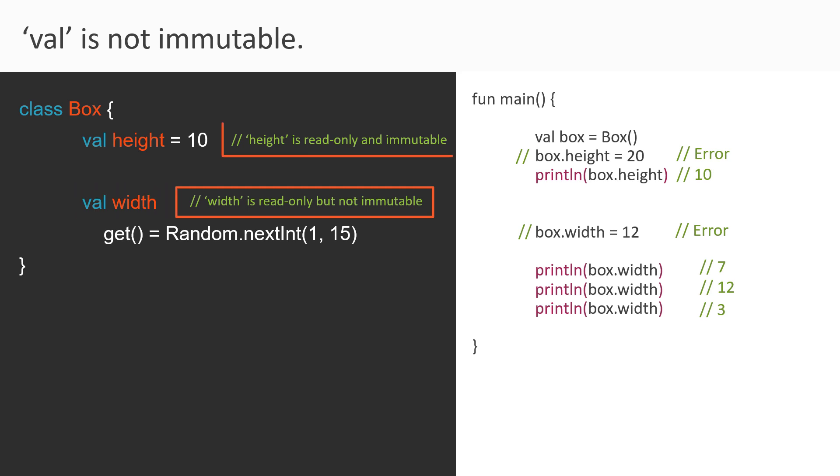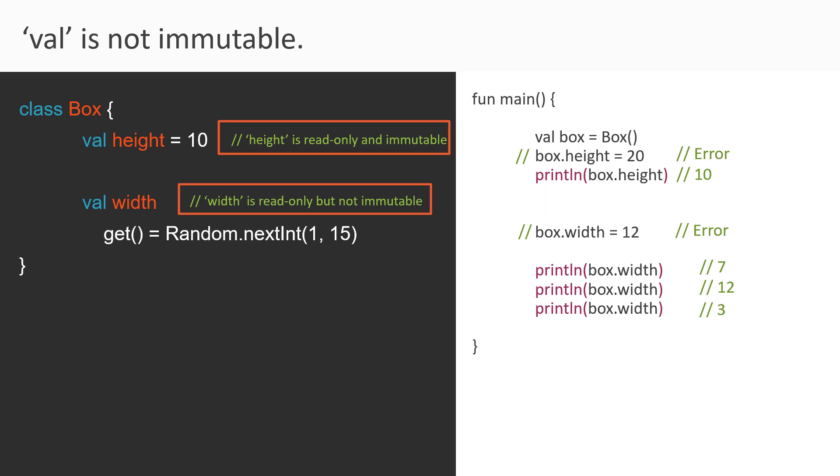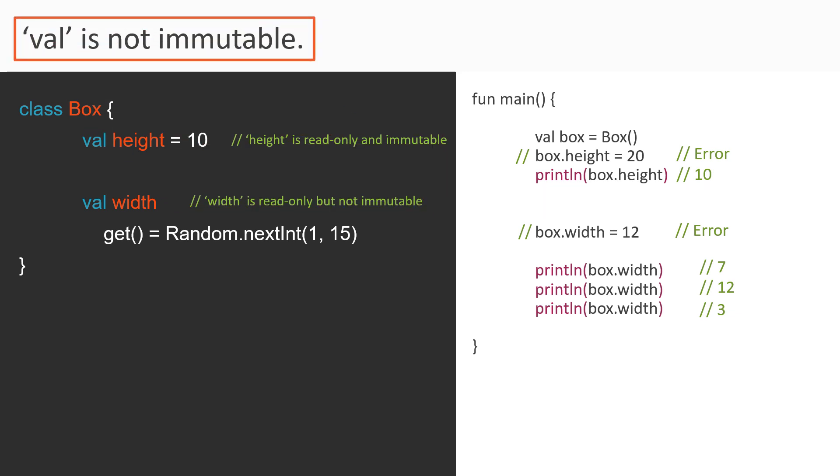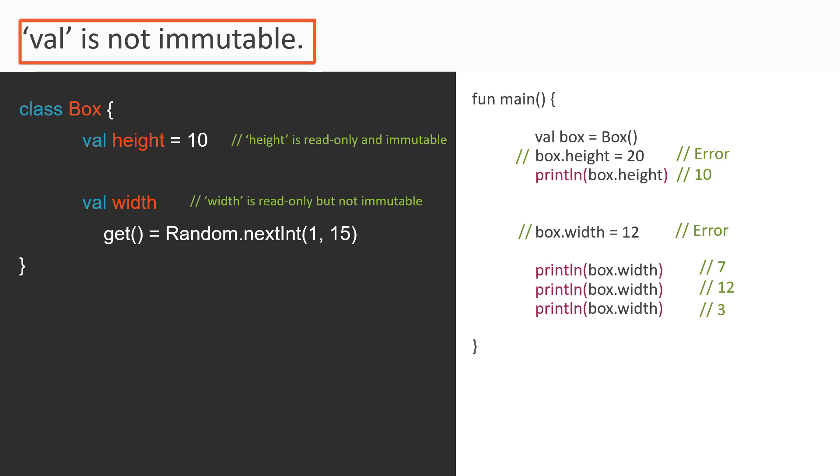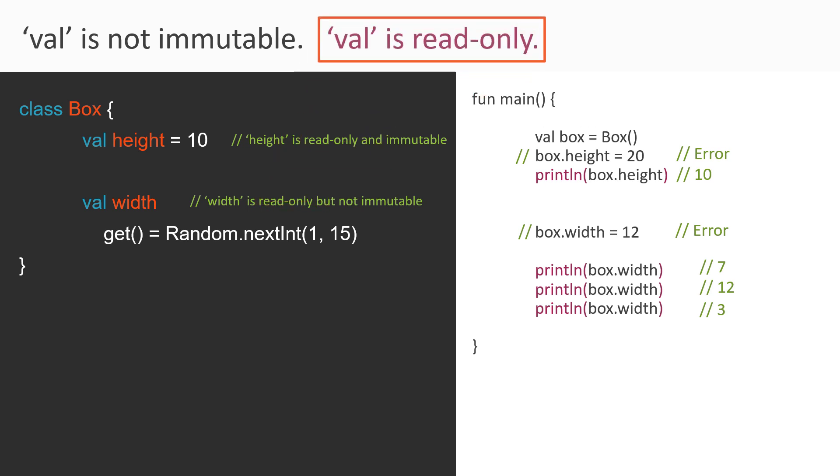So looking at these two examples, we can say that the usage of val had no impact on the immutability of the property. So it is quite obvious that val does not exactly mean immutable. As simple as that. But in these two definitions, we have one thing in common. Both the properties are read-only. So from this, we can infer that val is just read-only and nothing else. So if you use val, then your property becomes read-only. So please note this, this is what this video is all about.